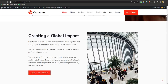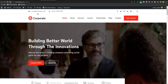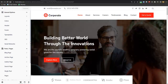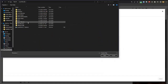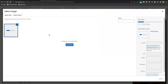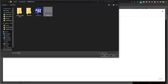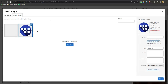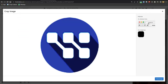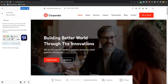We'll start by editing the header and footer, then the inner pages. Go to Customize. Under Site Identity, upload your site icon — this is the small icon that appears on your browser tab. Upload your icon file and it will show up in your browser tabs after you save.